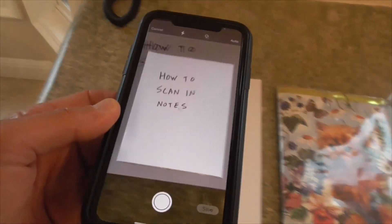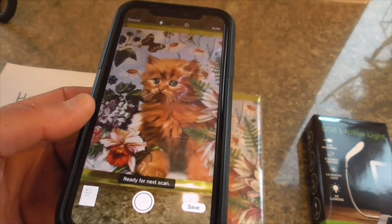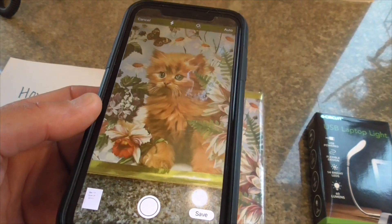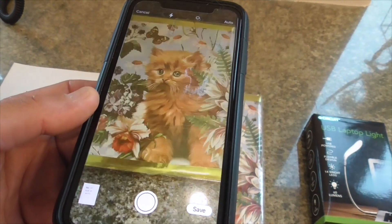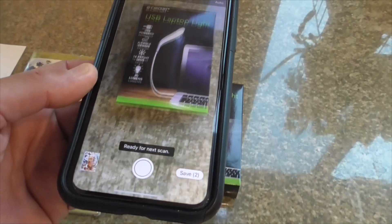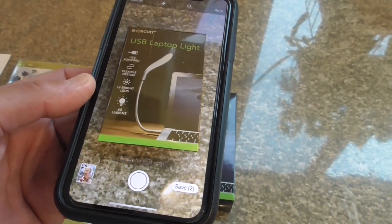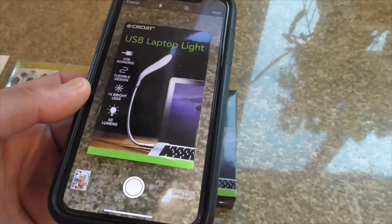Mine is on auto scan, so you hold it up — just scanned it. Little kitty cat. Zeros in, takes a picture. Little box here, zeros in, takes a picture.